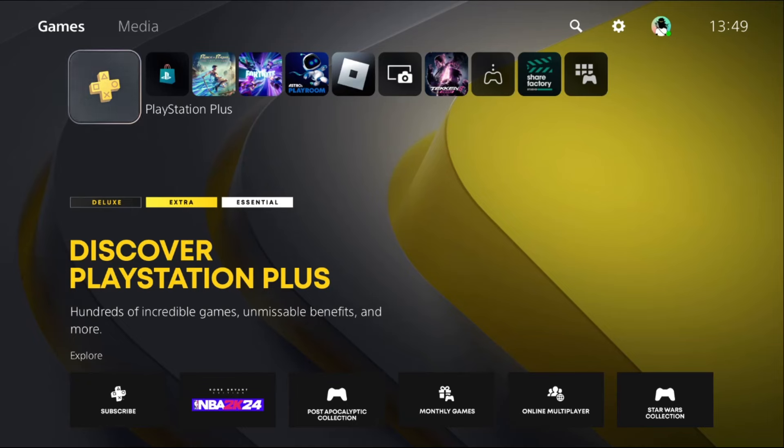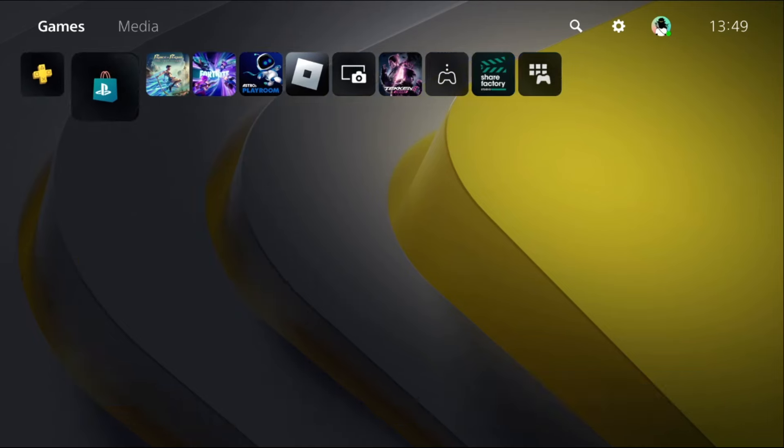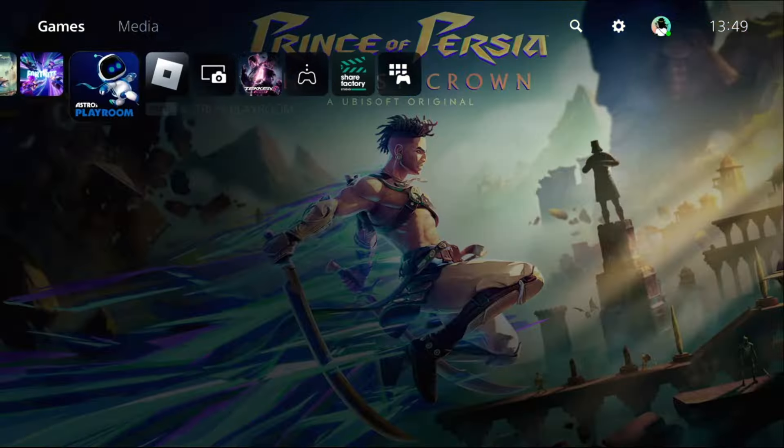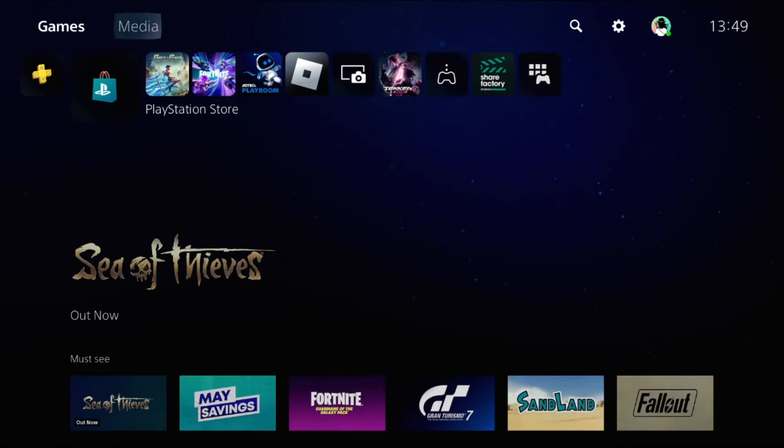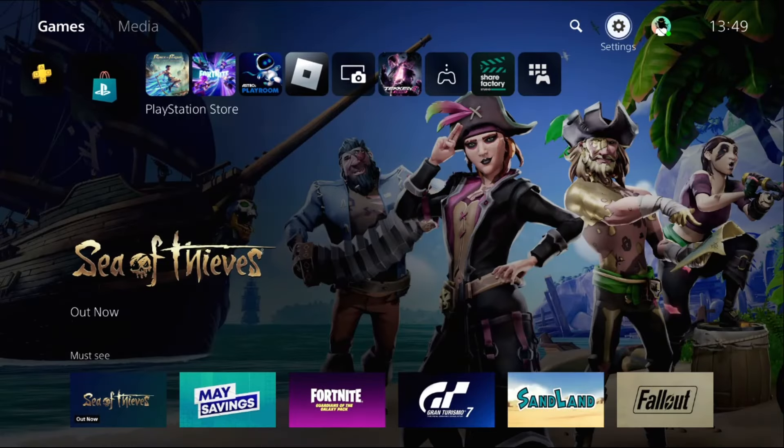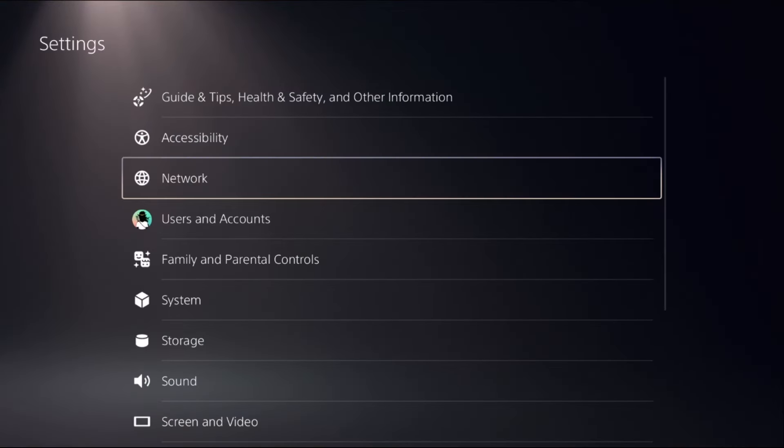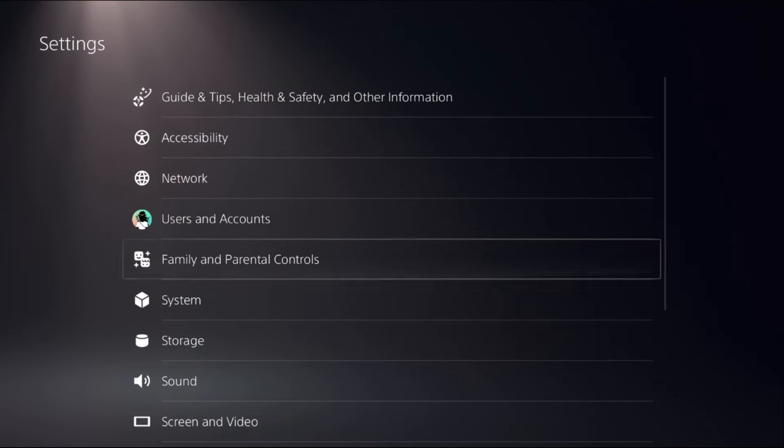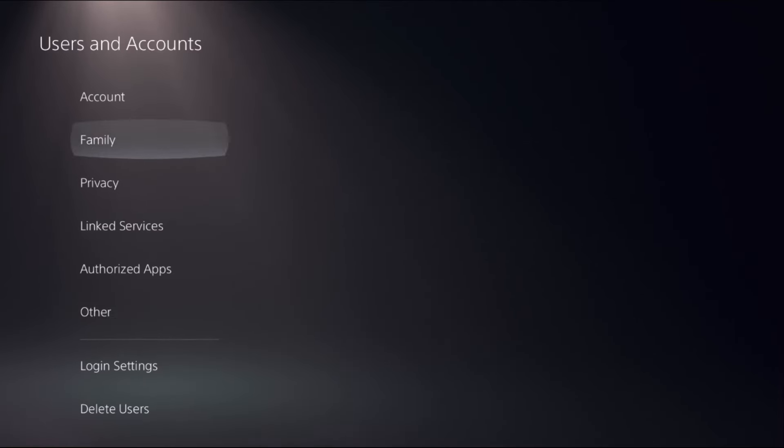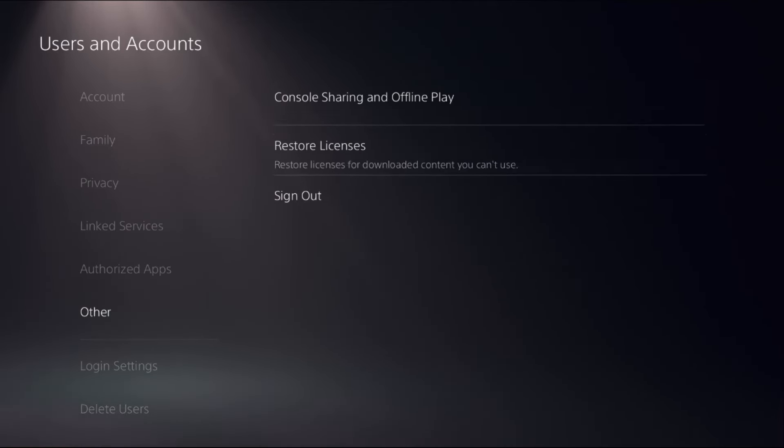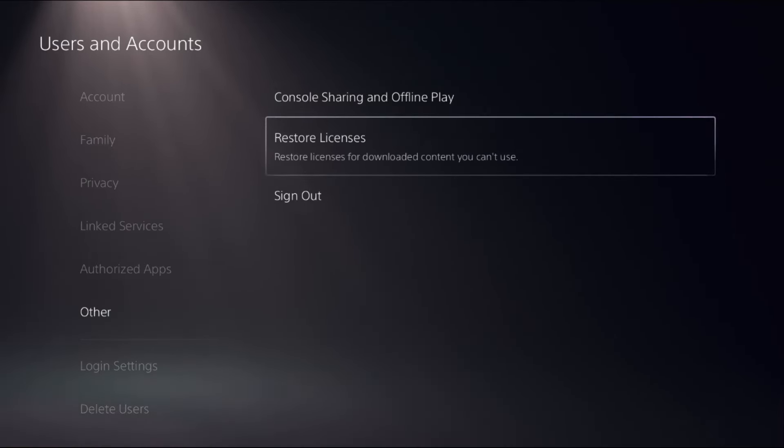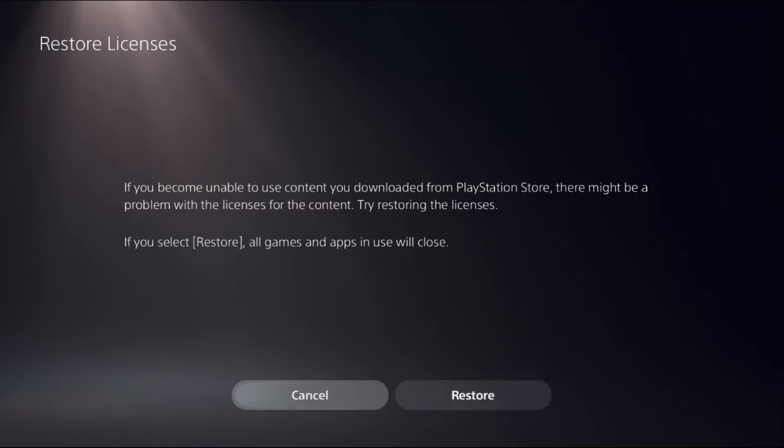Let's fix download speed on PS5. First, close all games and applications. Then select Settings, choose Users and Accounts, select Other on the right side, and choose Restore Licenses.